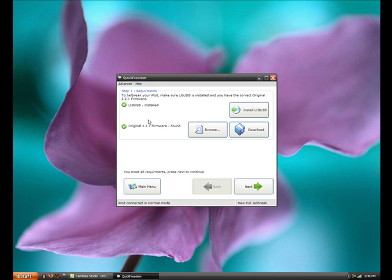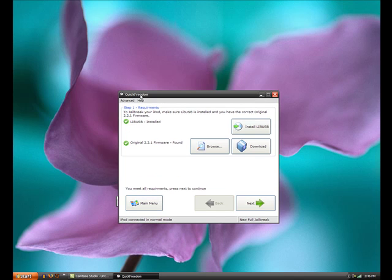You can do the same thing with the original 2.2.1 firmware. So you just download it, and then you have to browse for the file that you just downloaded. Then do the same thing, restart Quickfreedom, and then it should check it. Then click the button next.